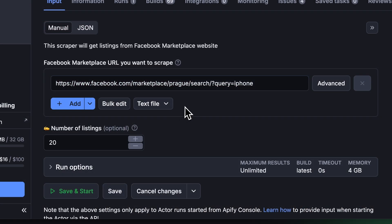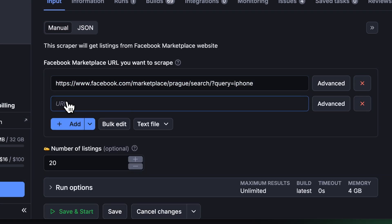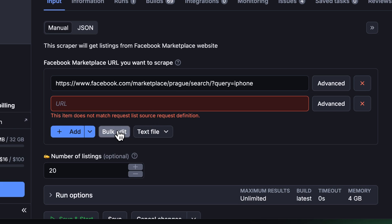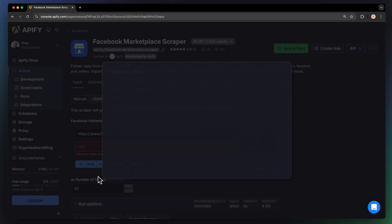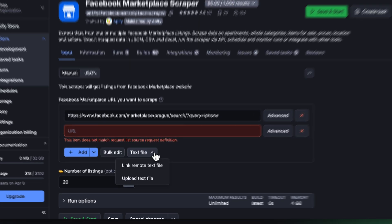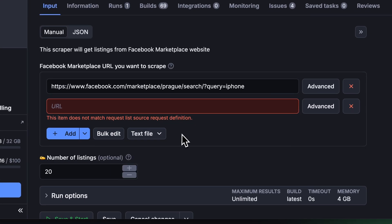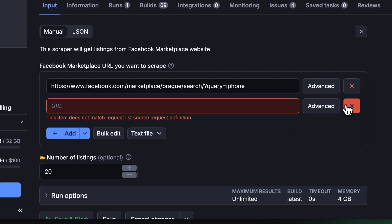You can add more via the Add button, edit them in bulk, or import the URLs as a text file. Next, you can limit how many posts you want to scrape, and that's it.